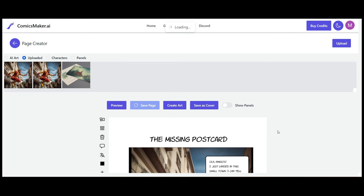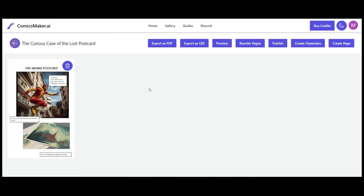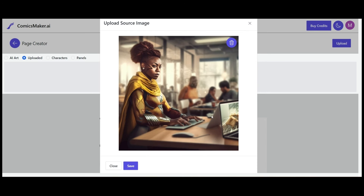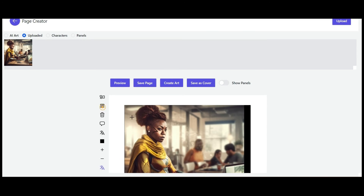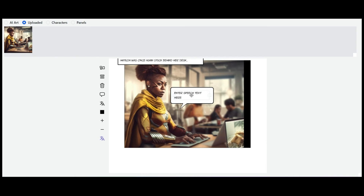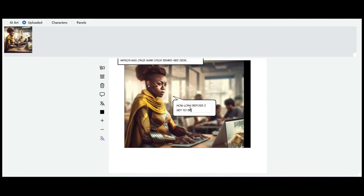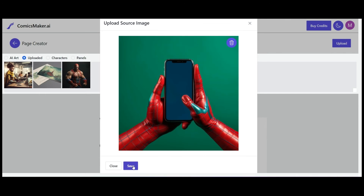Once we're happy with everything, we save the page and can preview it. Now I'll create another page and upload a couple of new characters — we've got our African superhero here, so we'll add her in, add some narration, add a speech bubble, and upload a few more images. You can also use the AI Art function — it's purely up to you. I must say I had a lot of fun building each of these panels and putting these pages together.